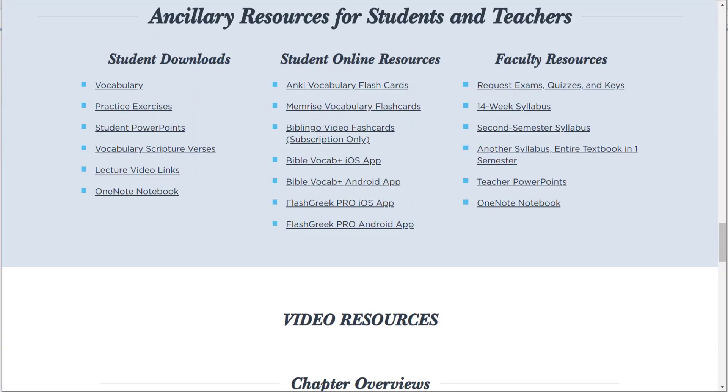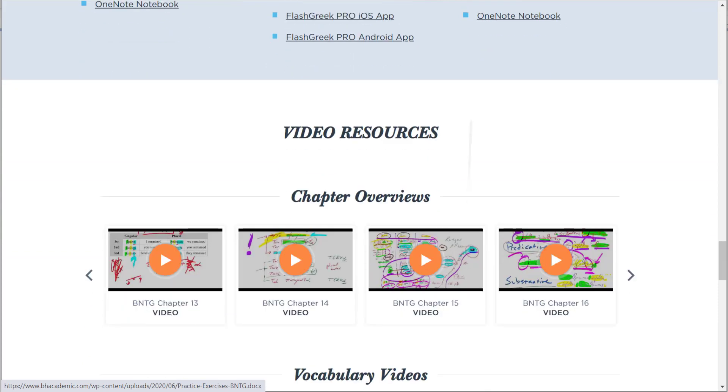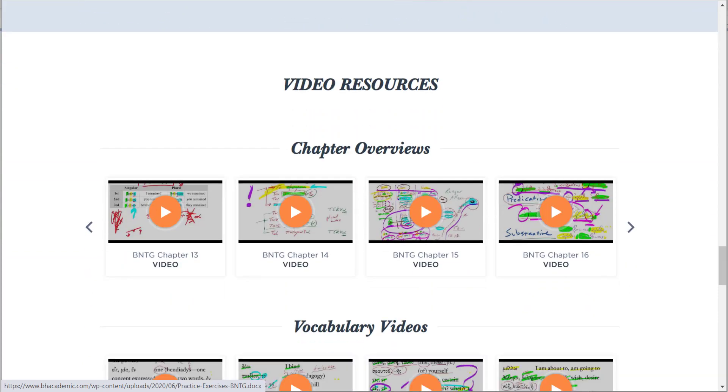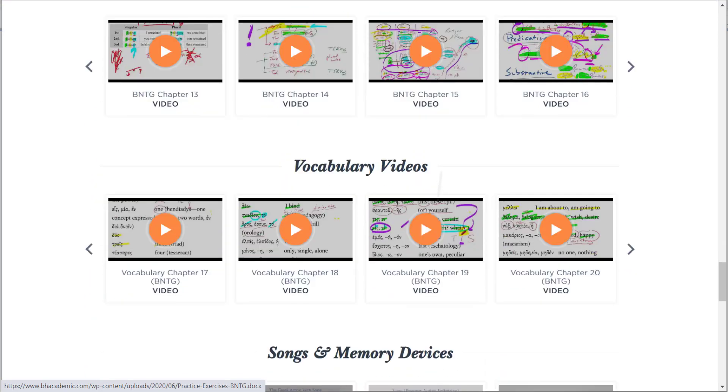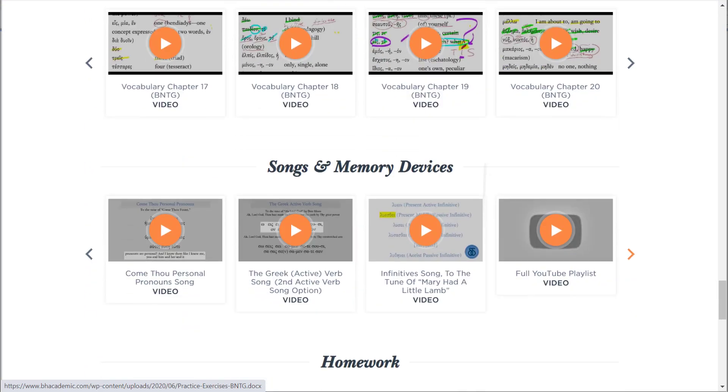Here's all the free resources. I am really excited about these tons of free resources we can provide, as well as all of these free videos, video lectures related to each chapter, a vocabulary video for each chapter.